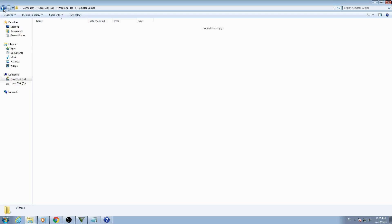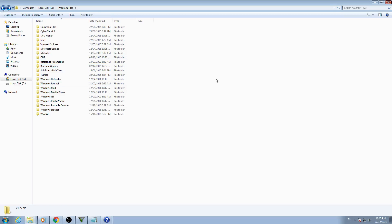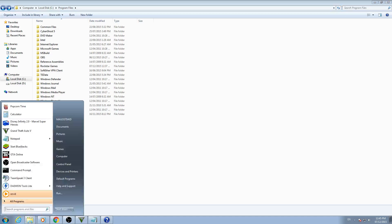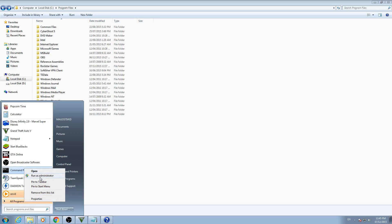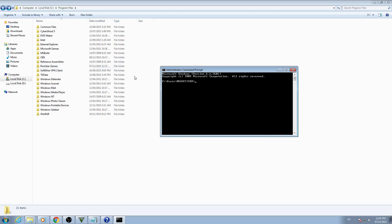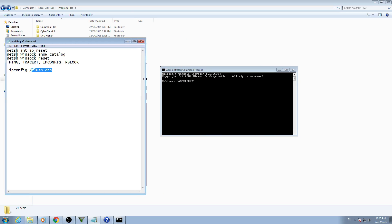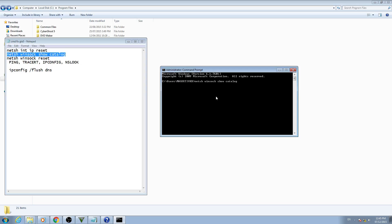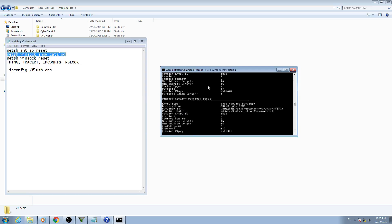Now there's one more thing to do. Open Command Prompt as administrator. Copy the command and paste it in here — I'll put the command in the description below. Then press Enter.